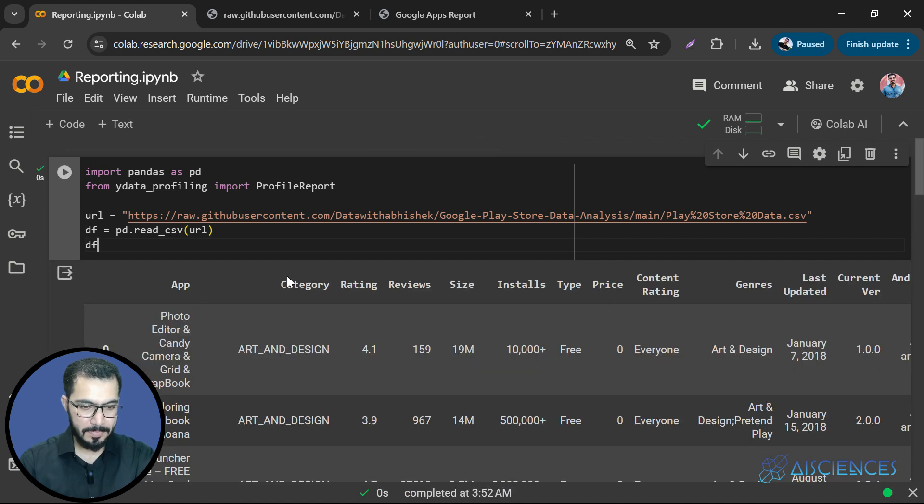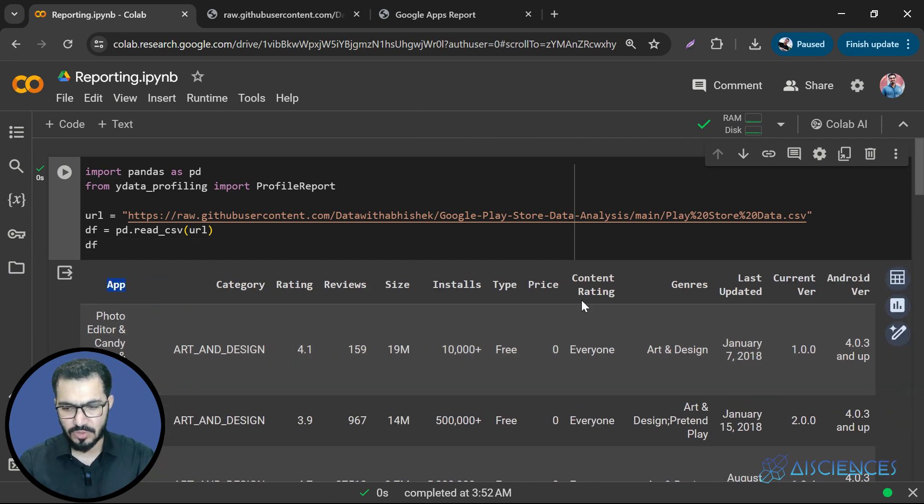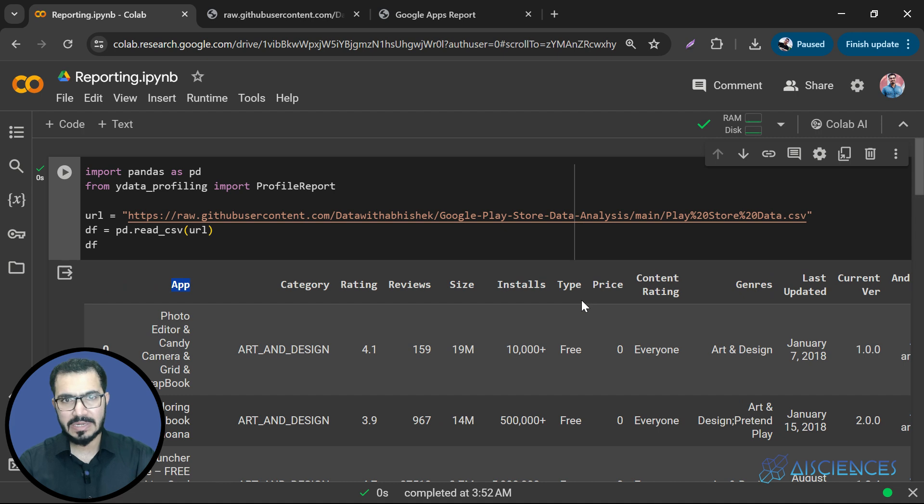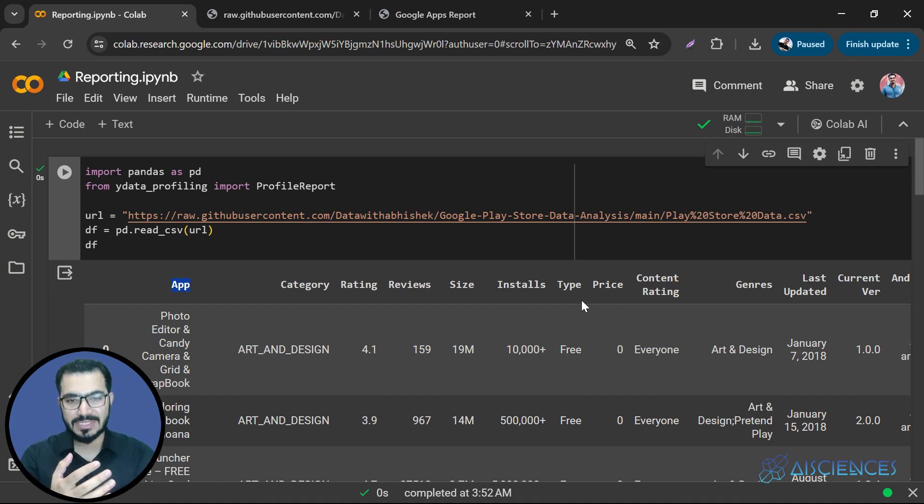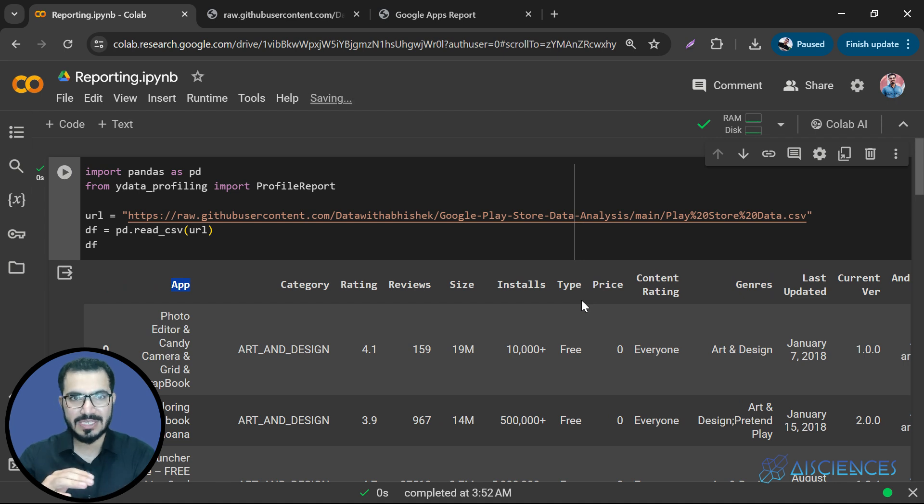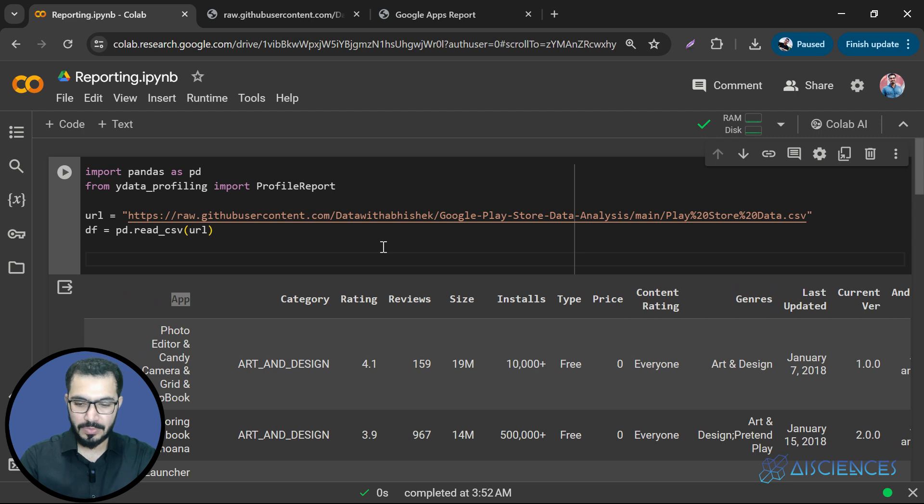Cool. So let's see how this data looks like. So this is how this data looks like. So we have app column, we have category column, rating column, and so on and so forth. I'm not interested in exploring the data right now. I'm just interested in the whole process that how the whole process goes. So I'm just quickly going to move forward.